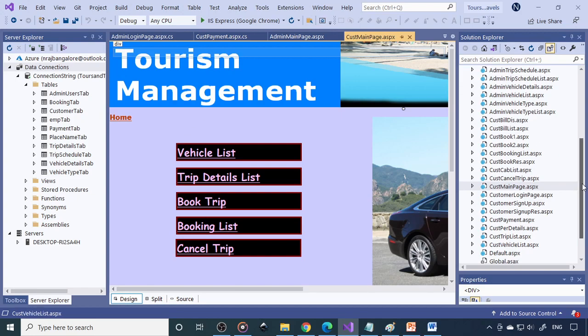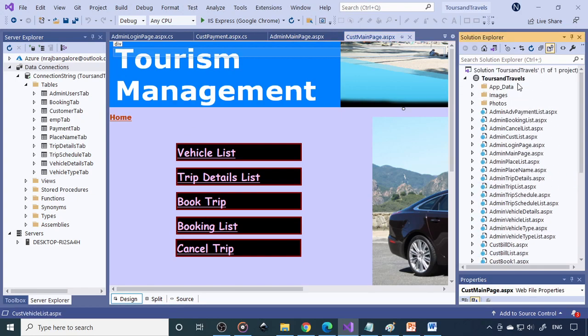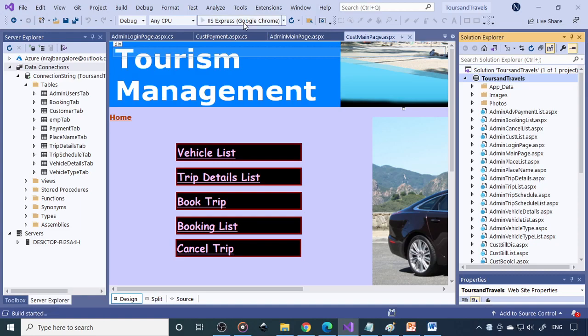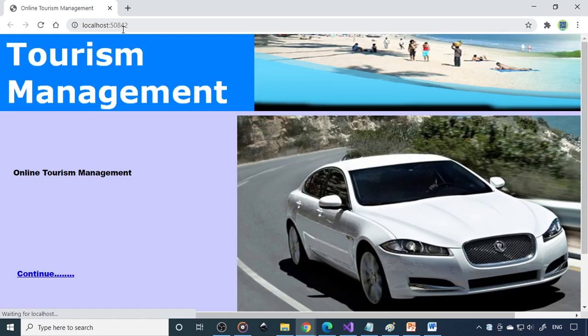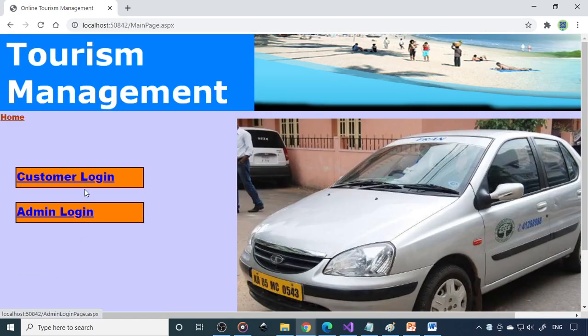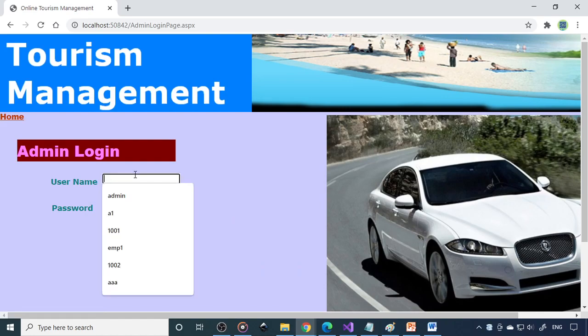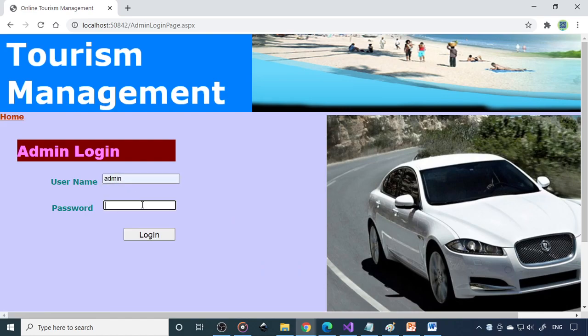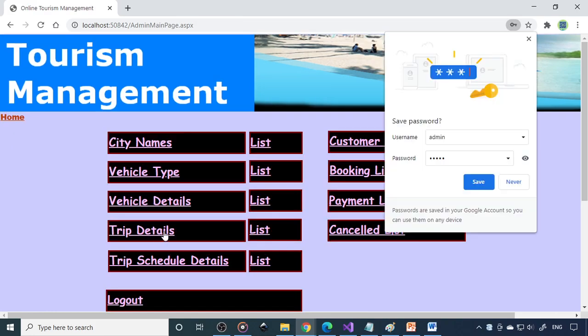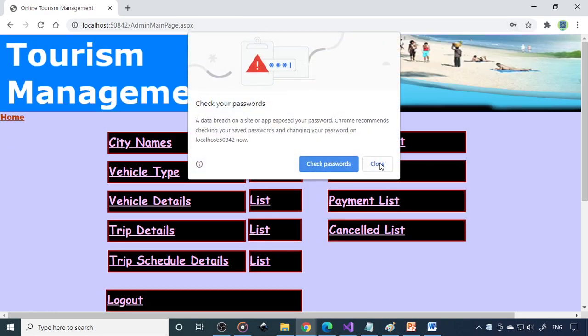Now you will see how the whole project works. We will run the project. This is the localhost 50, this is the port number. Click here to continue. First we will go to admin login. We will login with the admin credentials. If you enter the wrong password, it should tell us. This is wrong and you can't login.